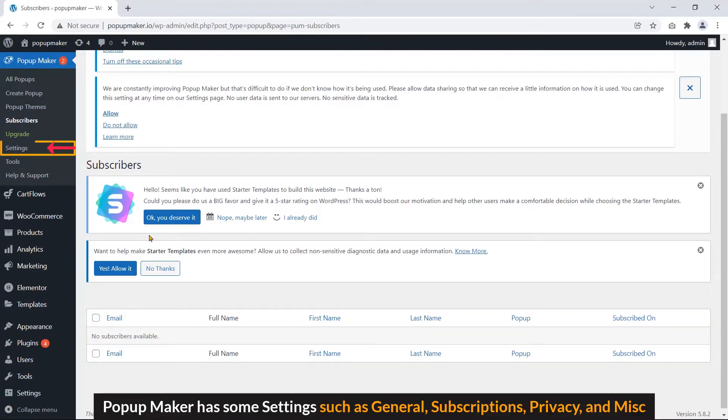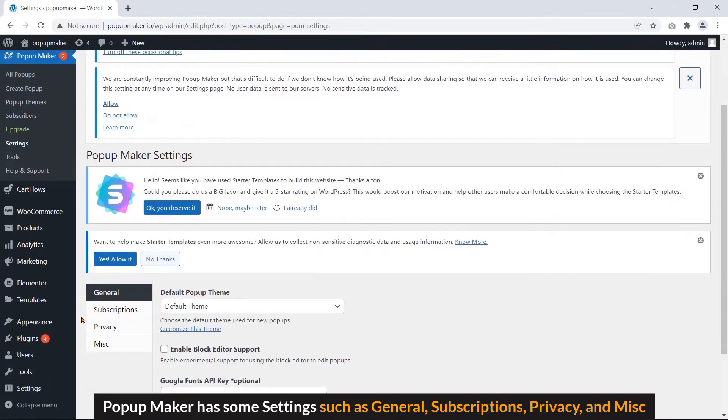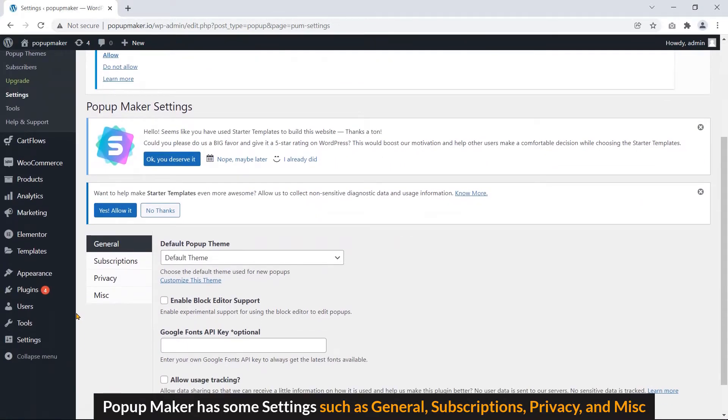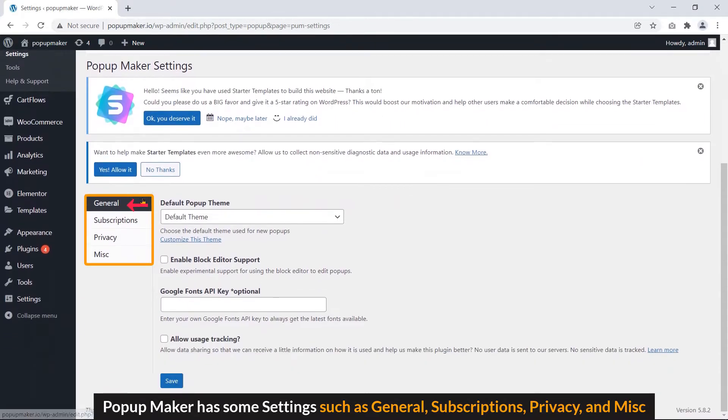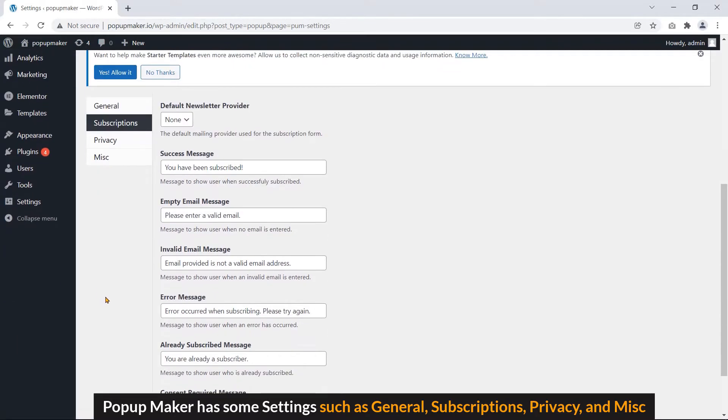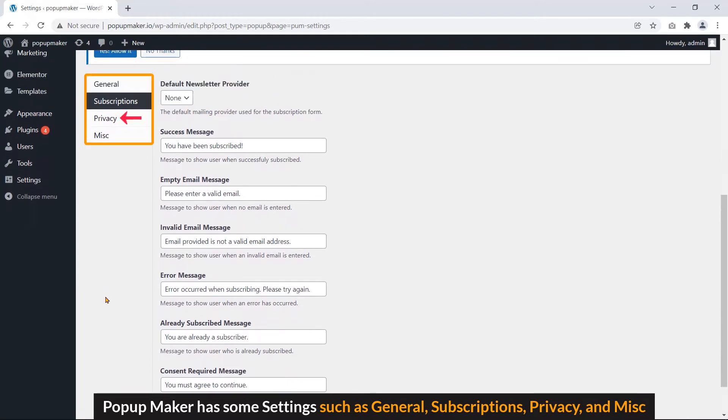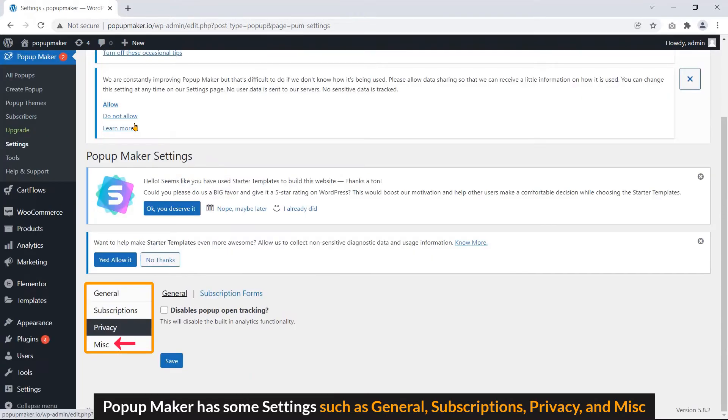Popup Maker has some settings, such as General, Subscriptions, Privacy, and Miscellaneous.